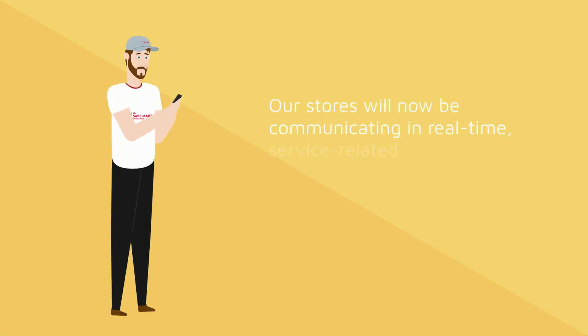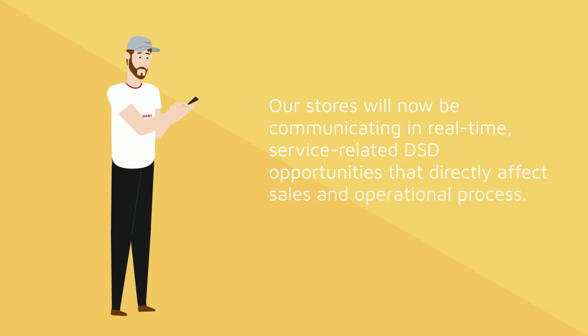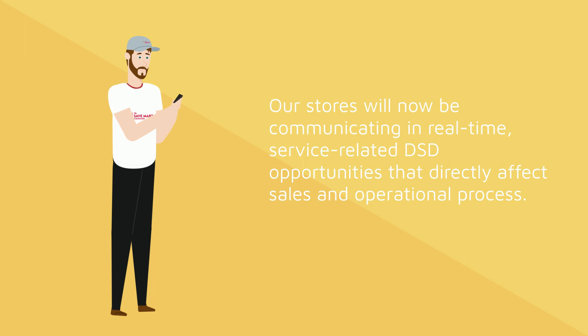Our stores will now be communicating in real-time, service-related DSD opportunities that directly affect sales and operational processes.